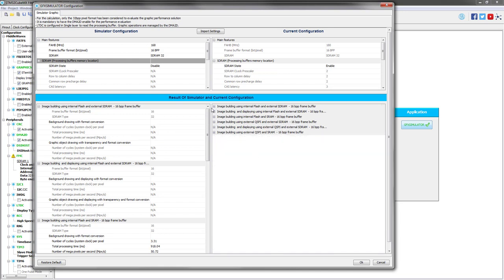If you want to test others, you have to adapt these settings on the simulator configuration part, and it will be displayed on this part. So the results here are different scenarios. If you unfold all of them, you have different scenarios. First, build the image using the internal flash and external SDRAM on a 16 bit per pixel frame buffer.